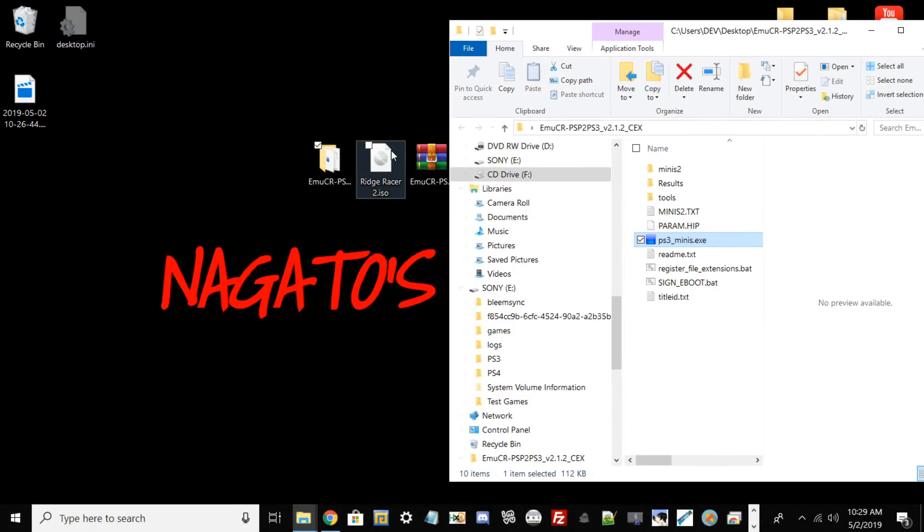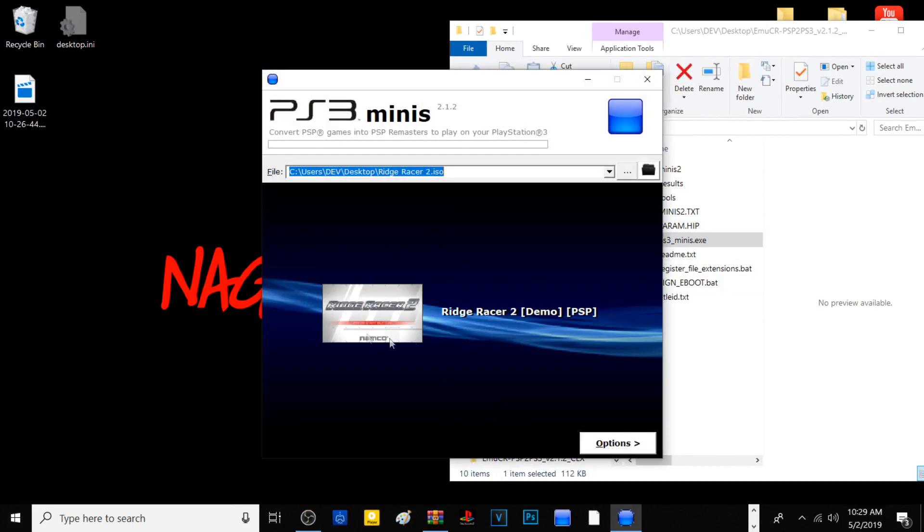Once you have this folder extracted, go ahead and open it. Then drag your ISO file into the pf3_mini.exe, and it should create an icon zero PNG and basically state the game.